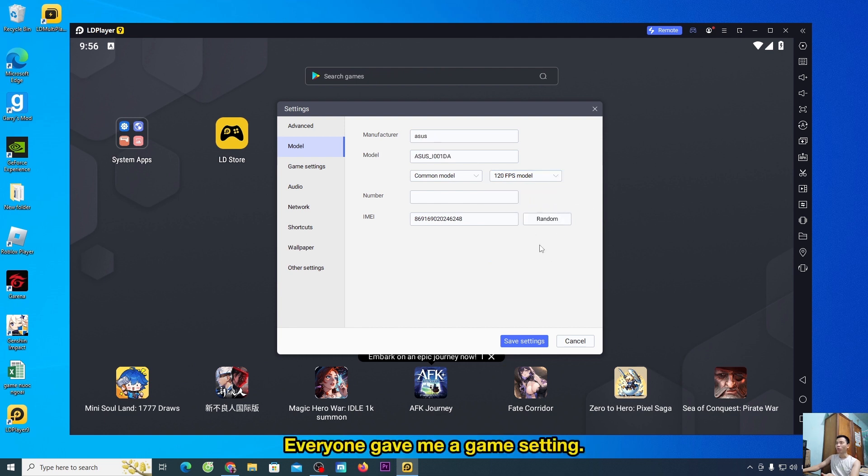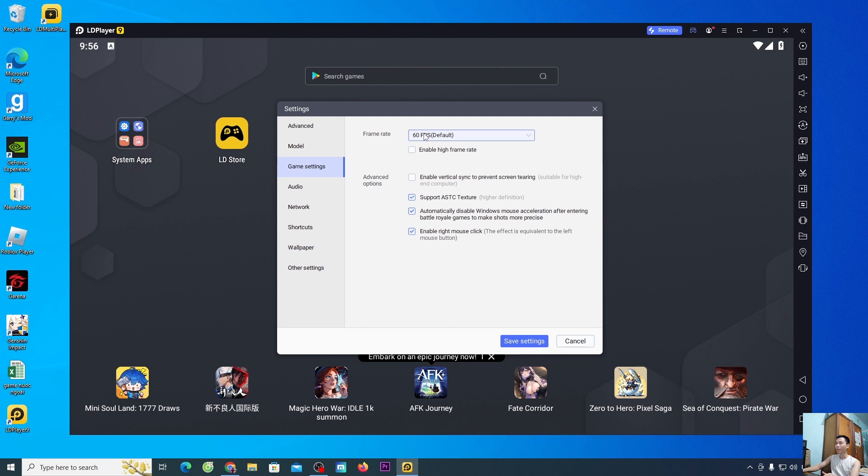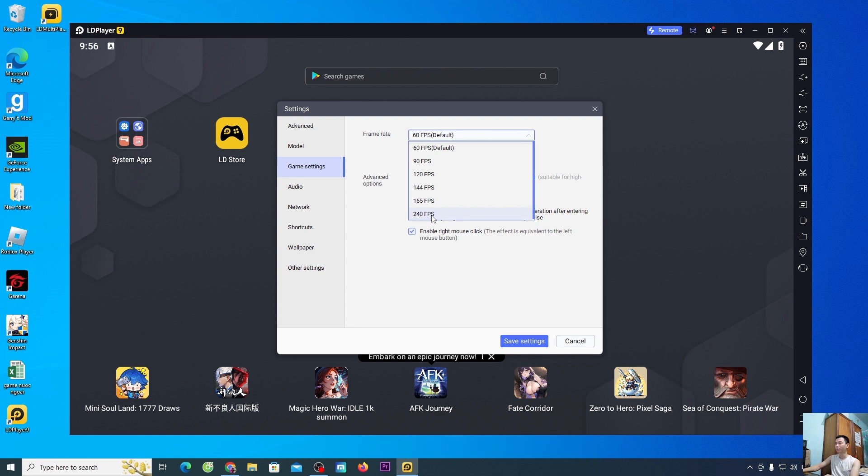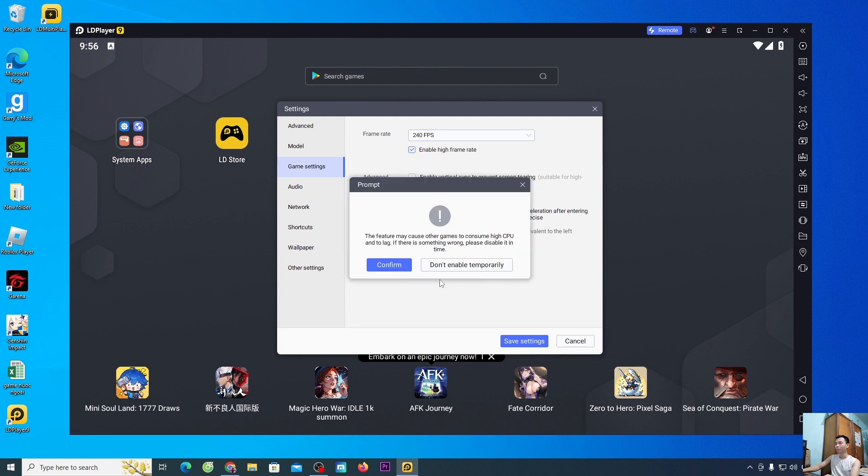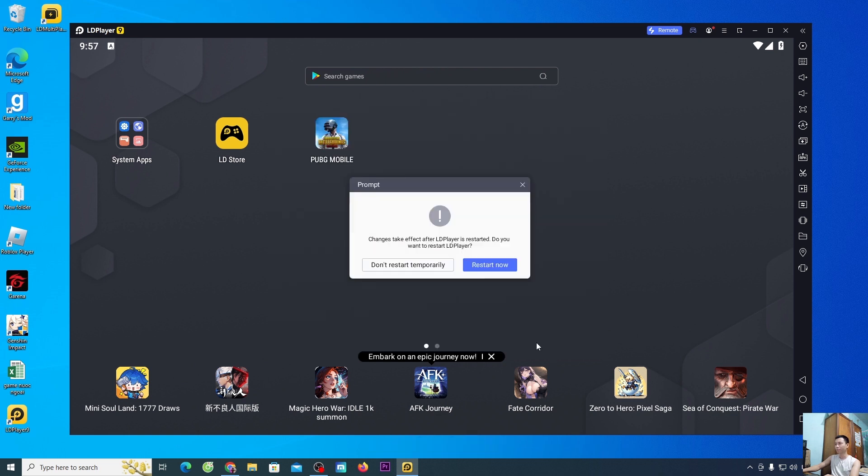Everyone gave me a game setting. Low profile computers, people leave themselves alone. High performance computers, people choose to enable. And people choose the right FPS. I would choose 240. Select confirm, select settings, select restart now.